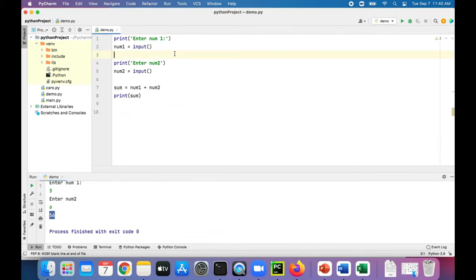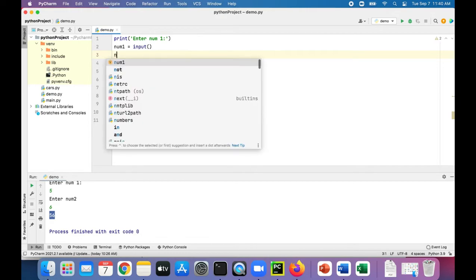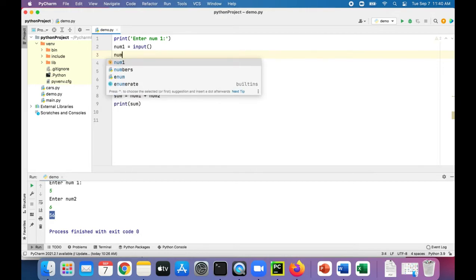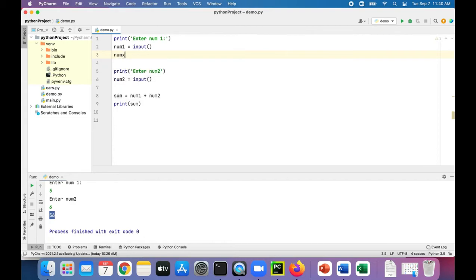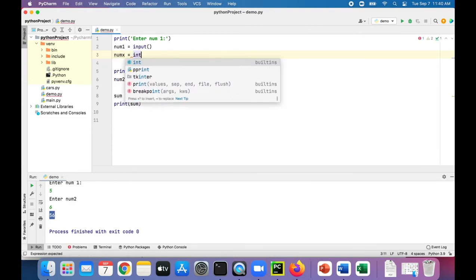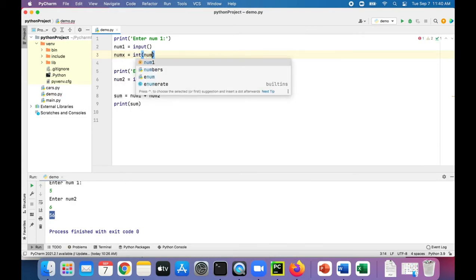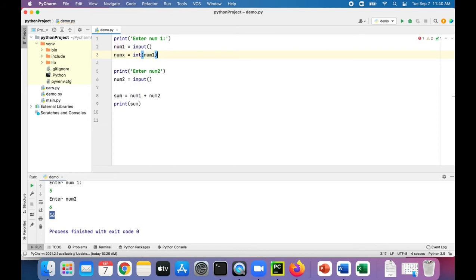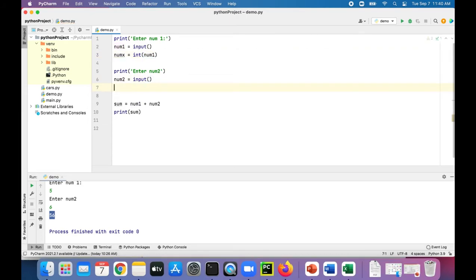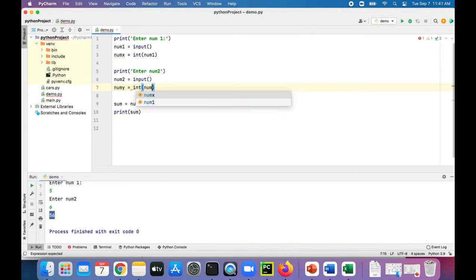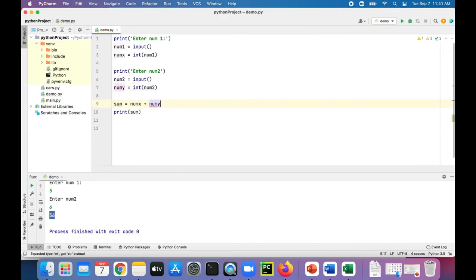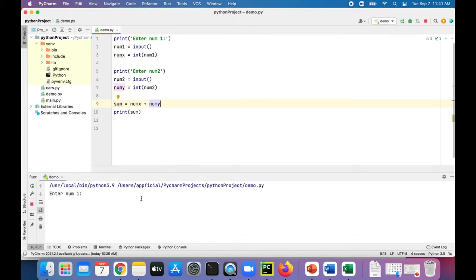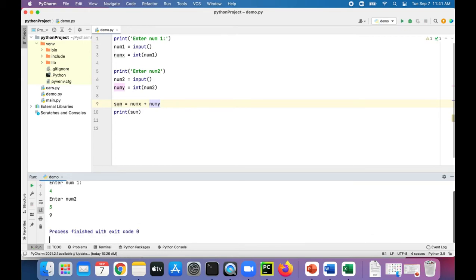So what we could do is create, let's just call it numx and set that to int of num1. And we'll create numy and set that to int of num2. Then we'll add numx and numy. Then print the sum. Let's see, 4 plus 5 gives you the sum of 9, not 45, like it would have before.